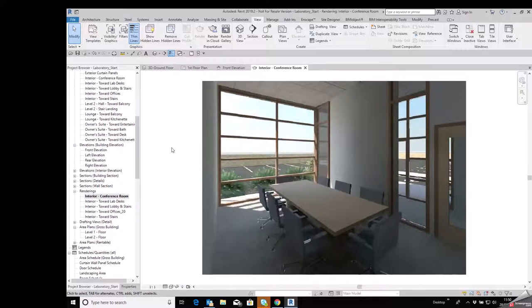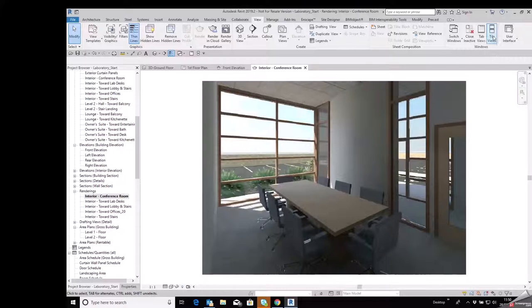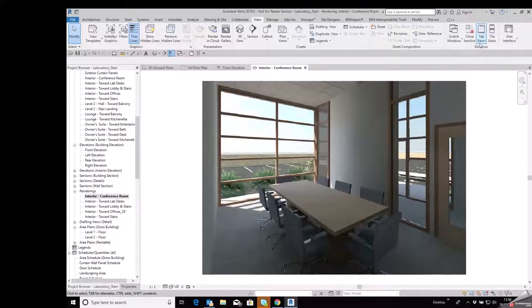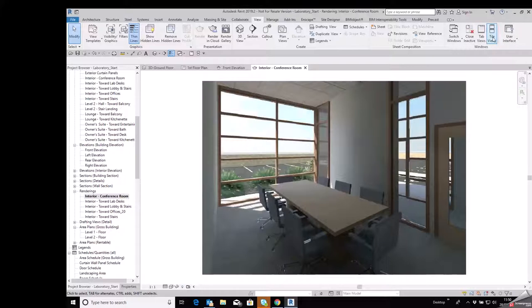Now standard practice, if we go back up to the view tab on the ribbon, then we go over to the windows panel, you can see we've got our tile views and we've got this one here now called tab views.